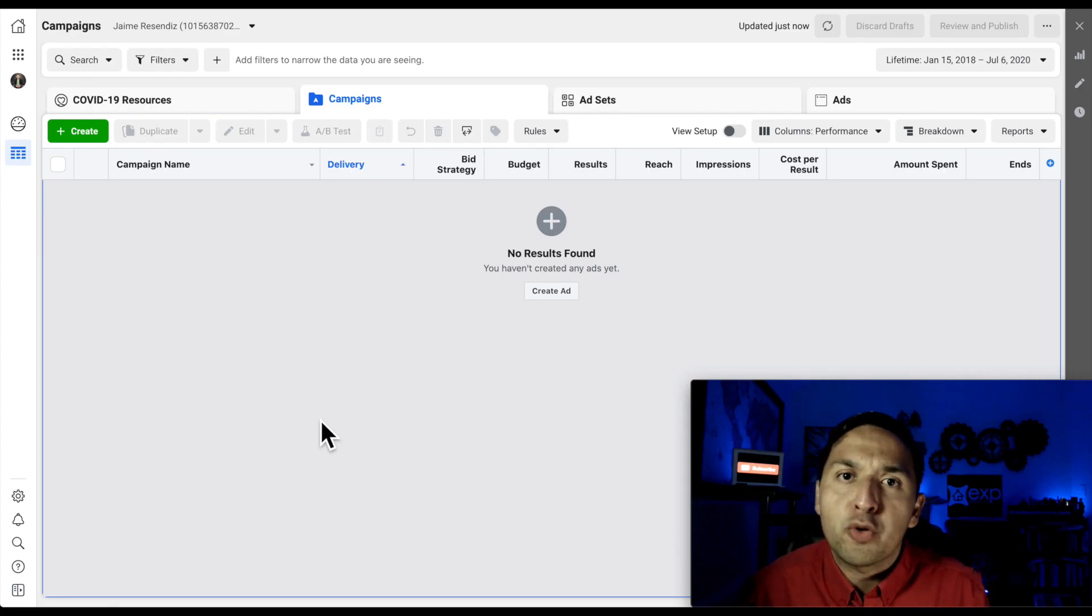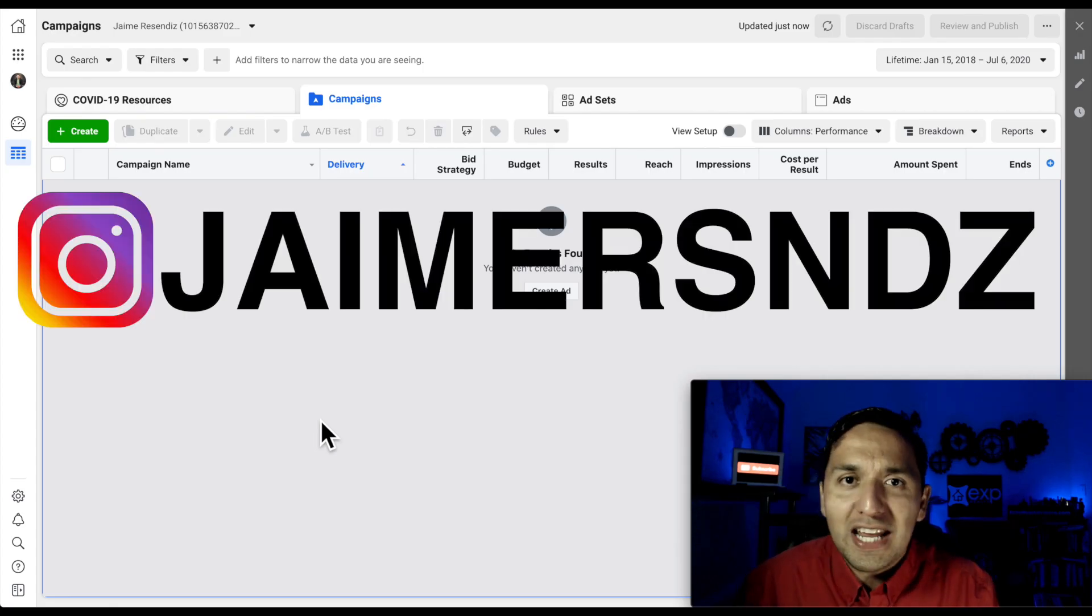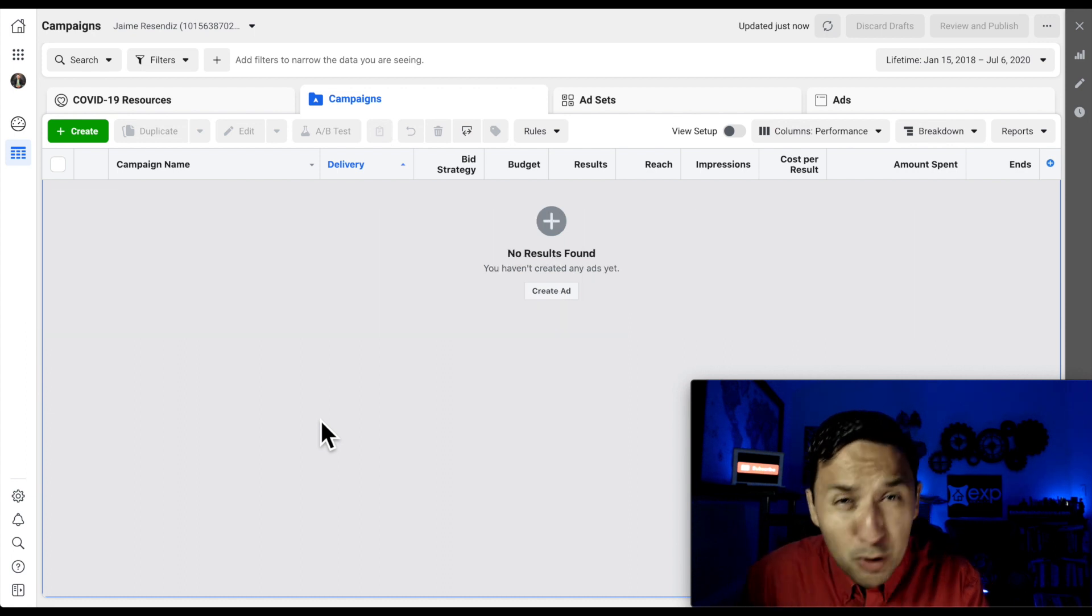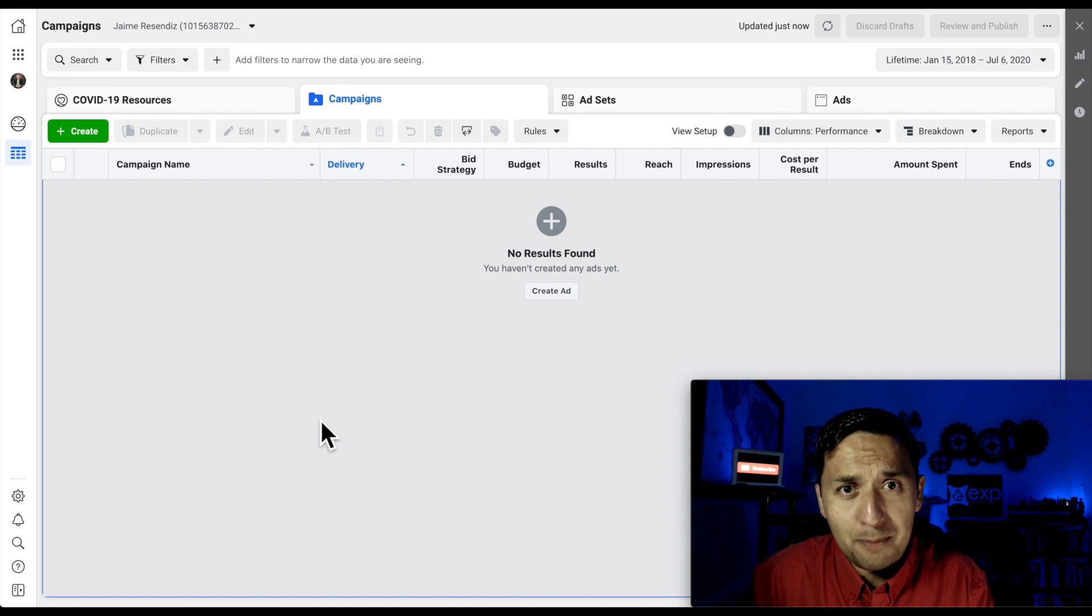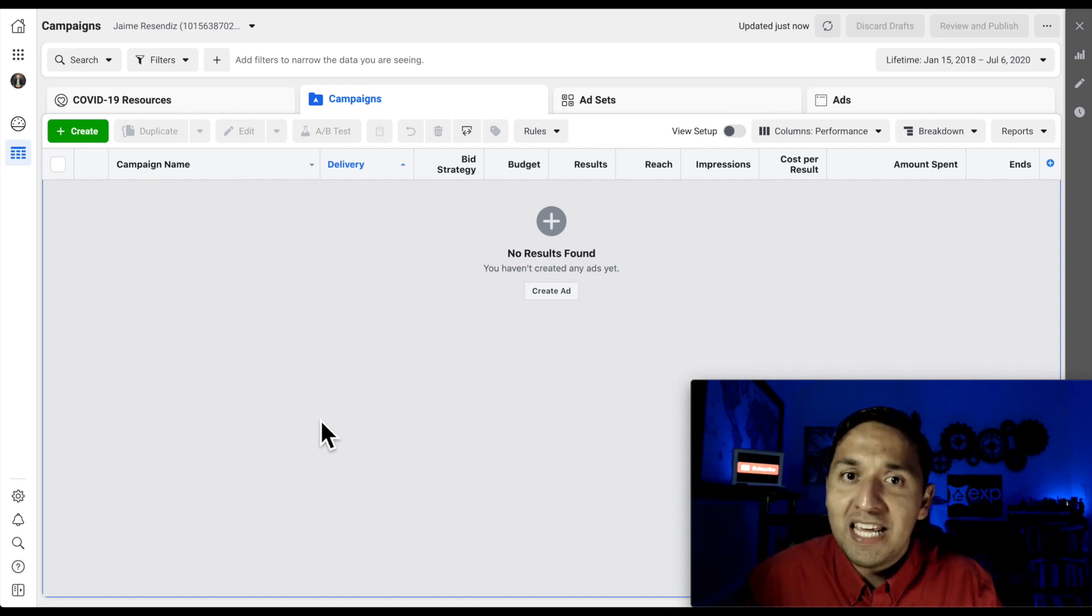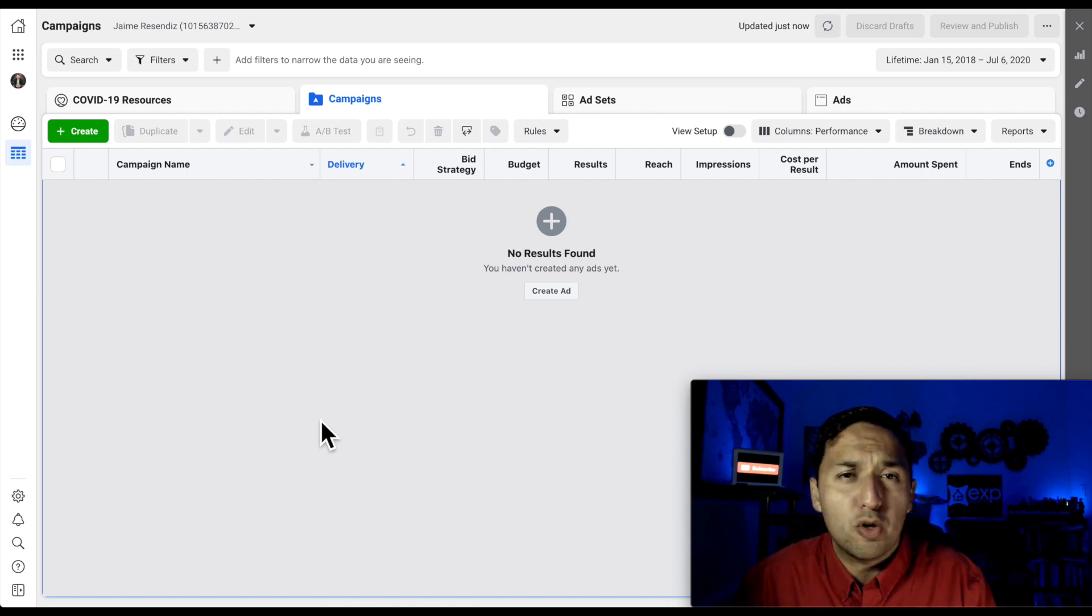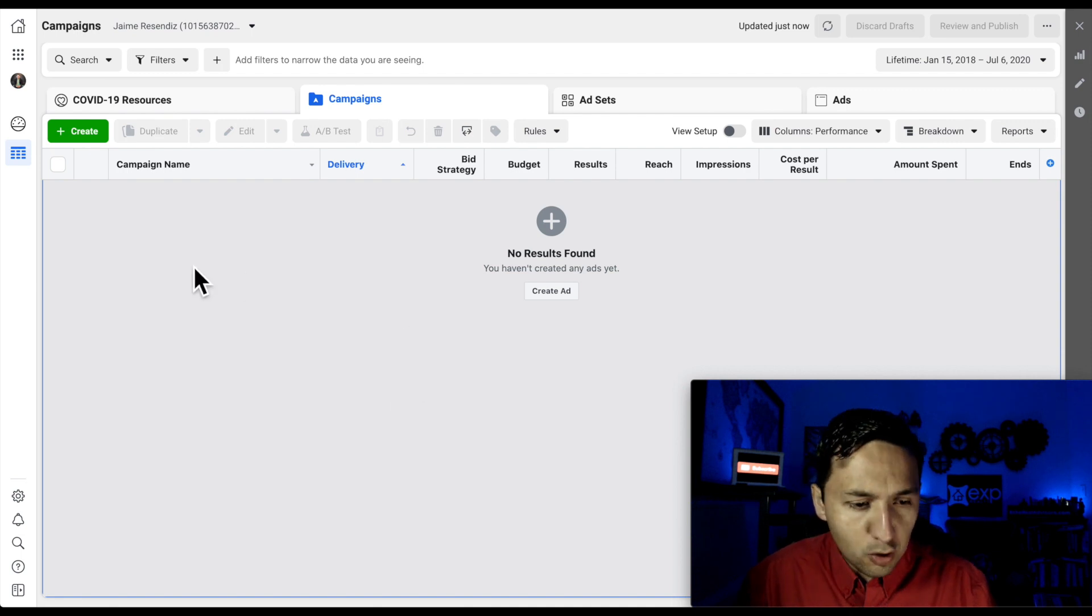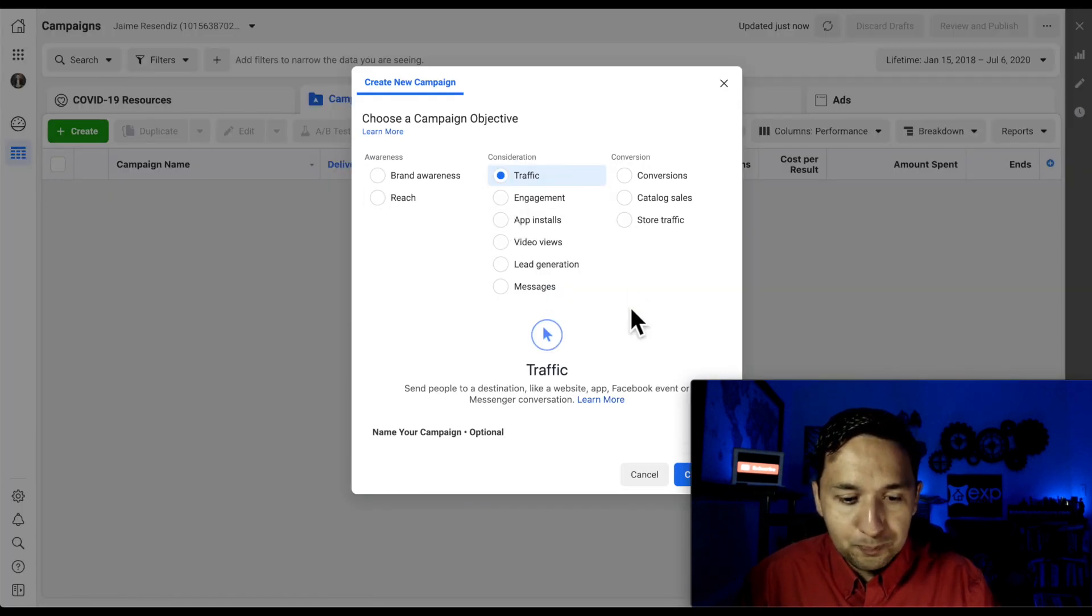All right, we're here in the ads manager where all of your advertising should be going down. If you're not running ads from this very screen, then you're probably boosting. And I'm going to invite you to stop that because that's a great way to waste a lot of money. You want to be running your ads from here because it gives you more flexibility, more control, and ultimately better results. So let's get going. We're going to create an ad.